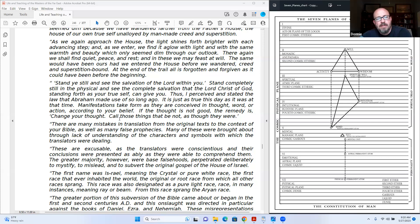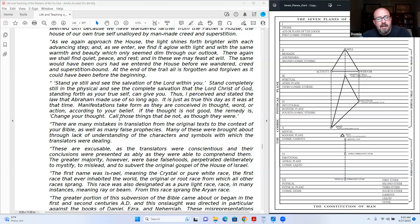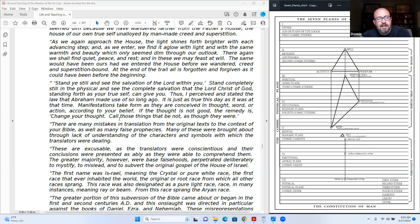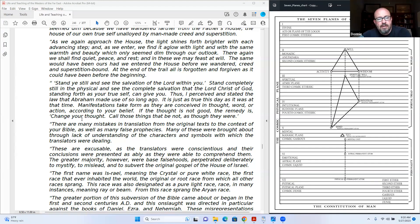Stand ye still and see the salvation of the Lord within you. Stand completely still in the physical and see the complete salvation that the Lord Christ of God, standing forth as your true self, can give you. Thus I perceived and stated the law that Abraham made use of so long ago. It is just as true today, for this day, as it was at that time. Manifestations take form as they are conceived in thought, word, or action, according to your belief. If the thought is not good, the remedy is change your thought. All those things that be not, as though they were.